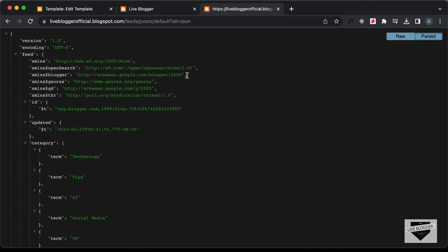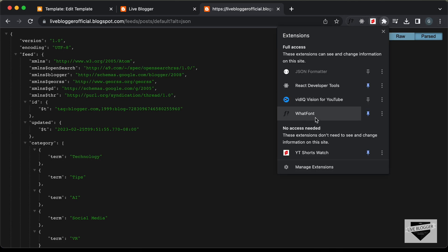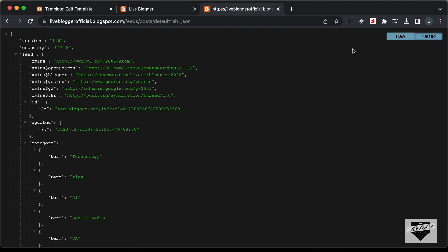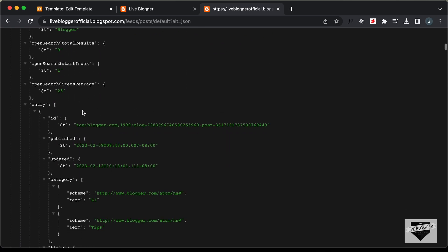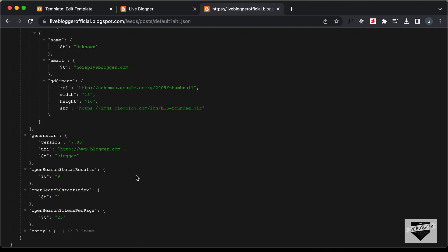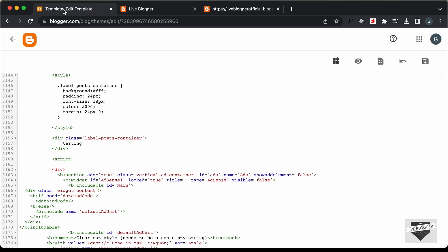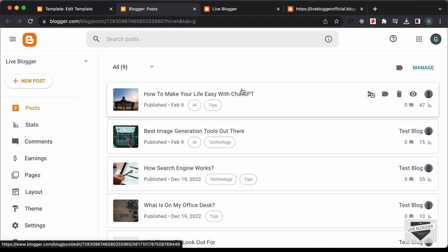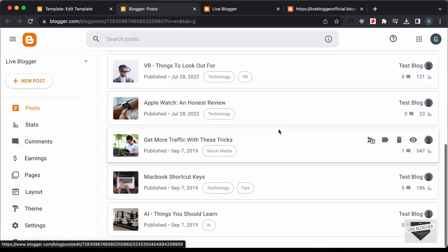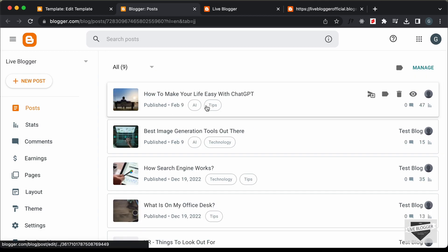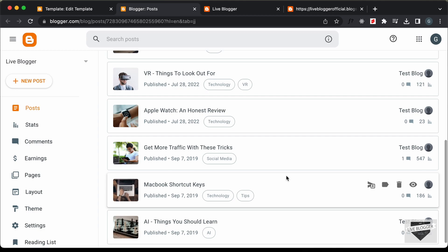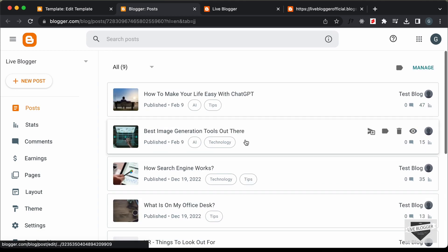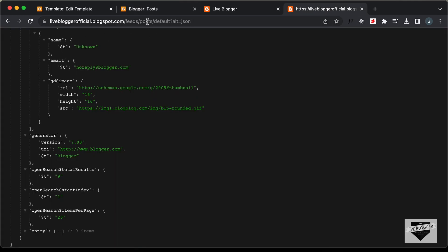I'm viewing this in an organized format because I'm using a plugin called JSON Formatter — you can install it in Google Chrome. Looking at the entry array, we can see there are nine items, which matches the nine posts in our Blogger dashboard. Now we need to get posts from a specific label. I'll choose the label 'tips', which has four posts.